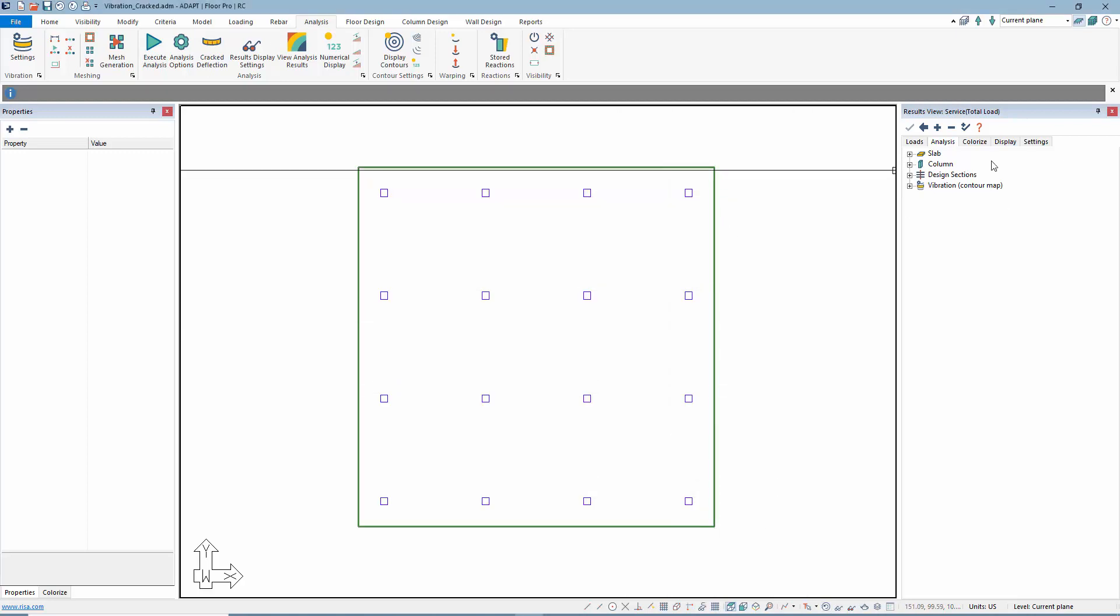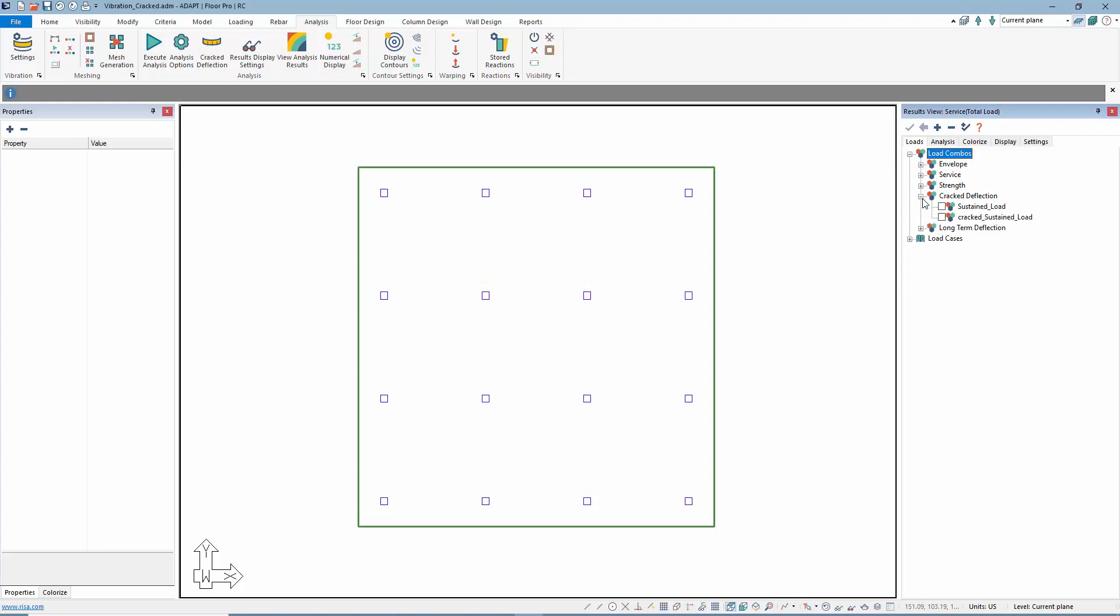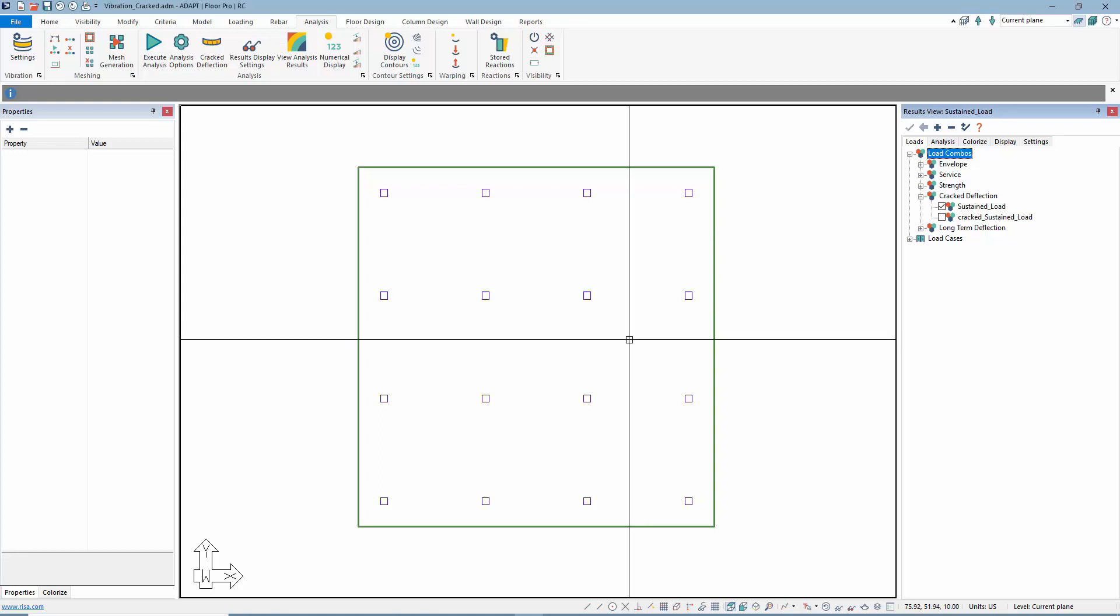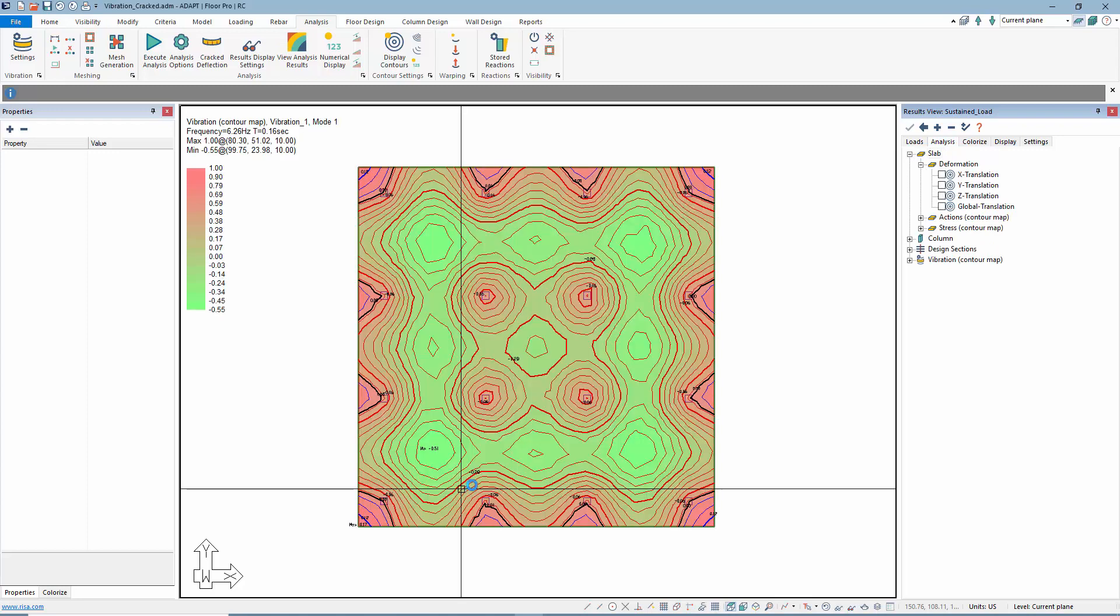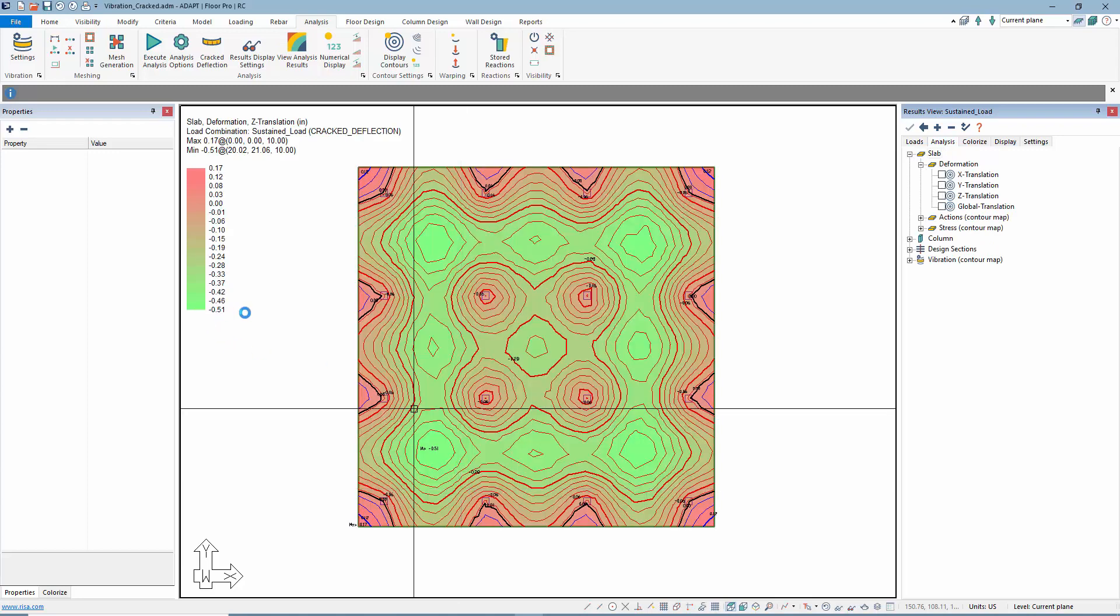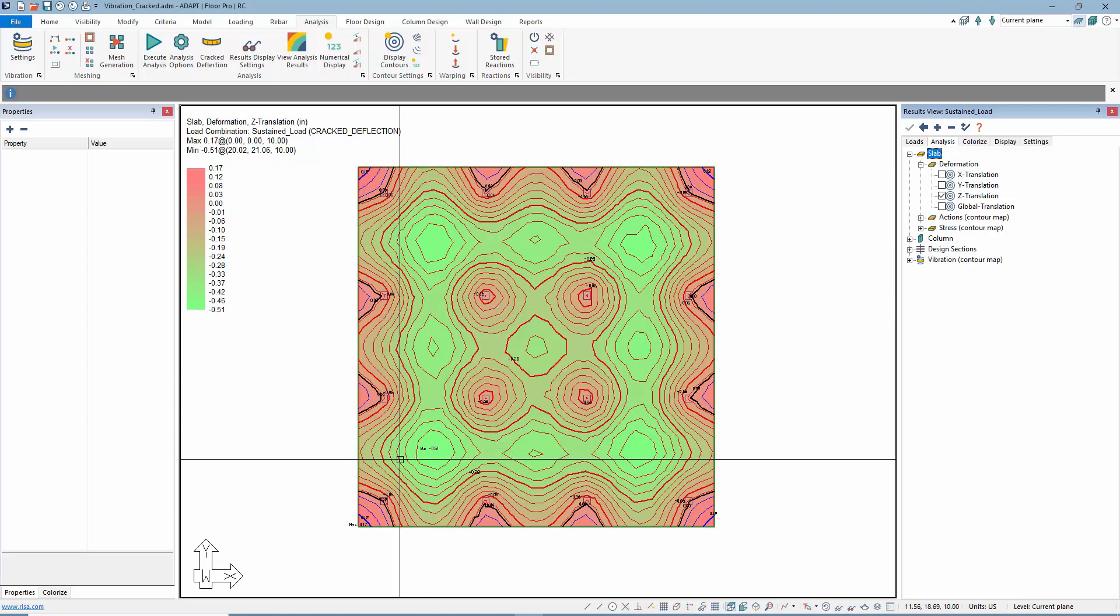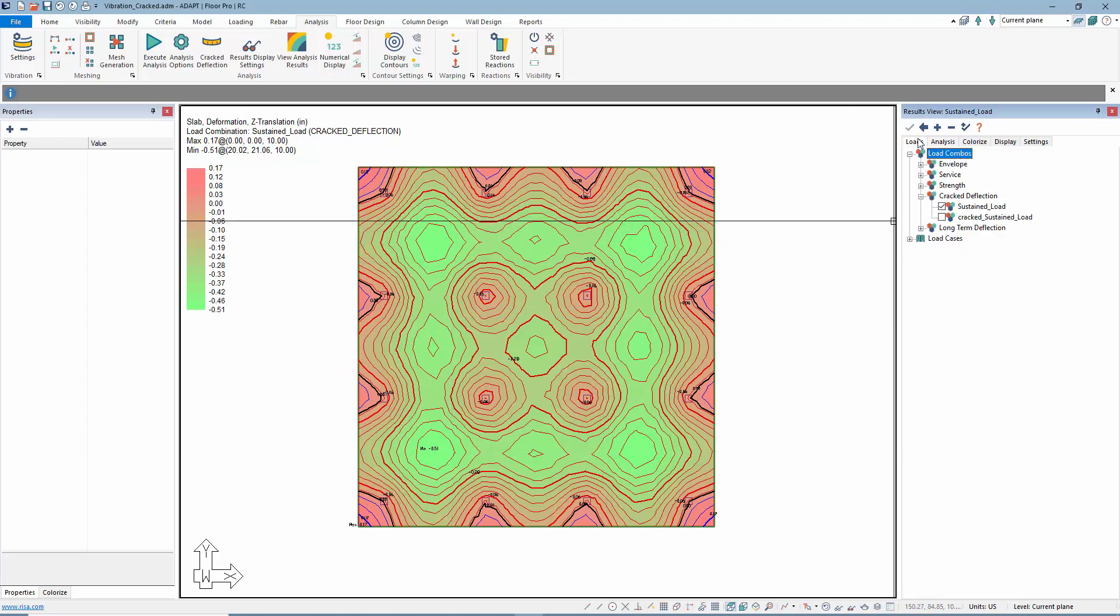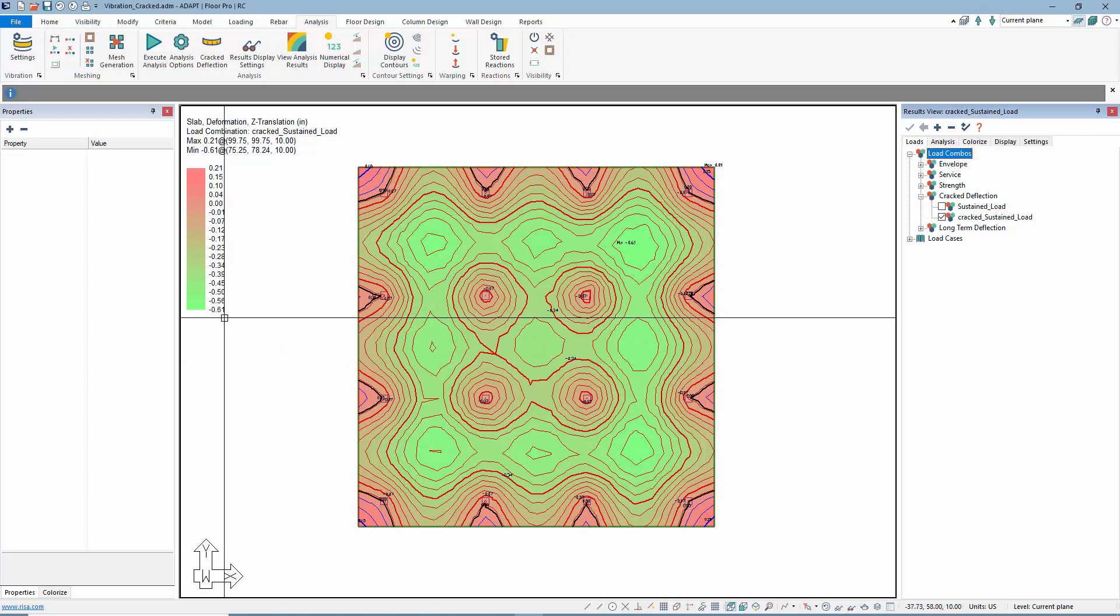If we go back to the result browser under the loading menu under load combos, there's this crack deflection option. The sustained load using IGROS for the deflection of this slab, the deflection max is about 0.51 inches out in these outer bays, mid-panel. If we go to the cracked solution, the cracked is 0.61, so we're getting some cracking in the slab.